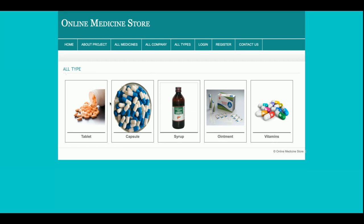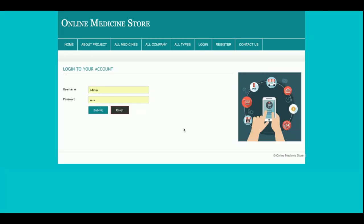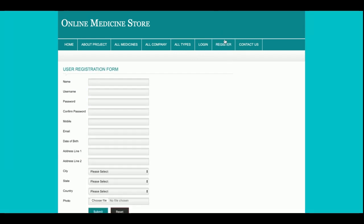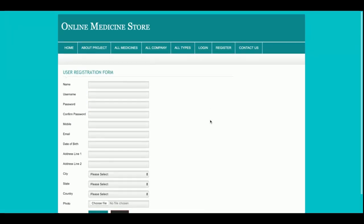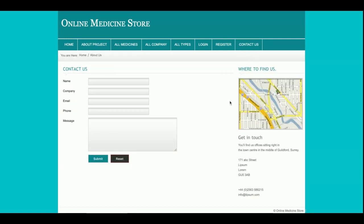If you want to see syrups, you can filter the records from here. Clicking on tablets will show only tablets — these are the filtered medicines. This is the Login page from where the customer can log into the system. This is the Register page from where a customer can register if they don't have a user ID and password. This is the Contact Us page — it is a static page and the data is not saved to the database.